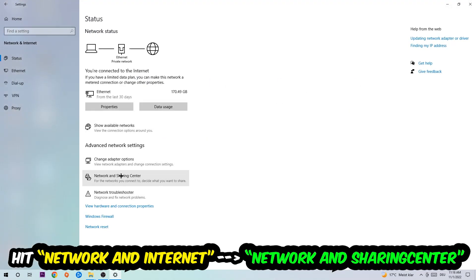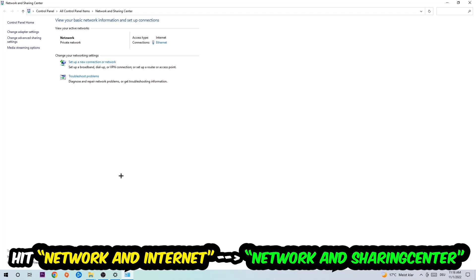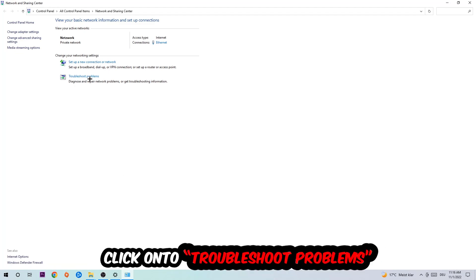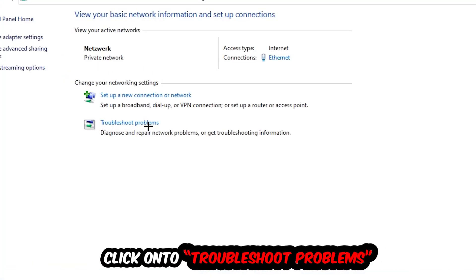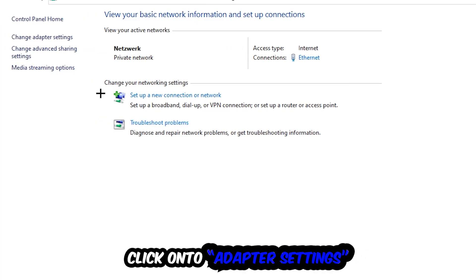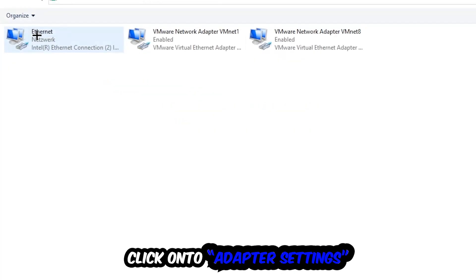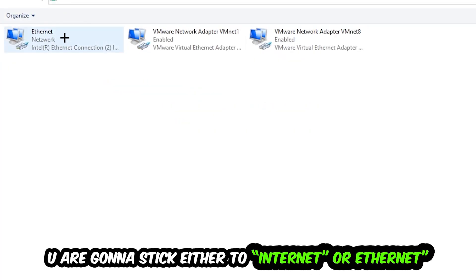Now I want you to click into Network and Sharing Center. As you can see there is a tab called 'Troubleshoot problems' — you're gonna click on that. Windows will detect and find any kind of issue you currently have.